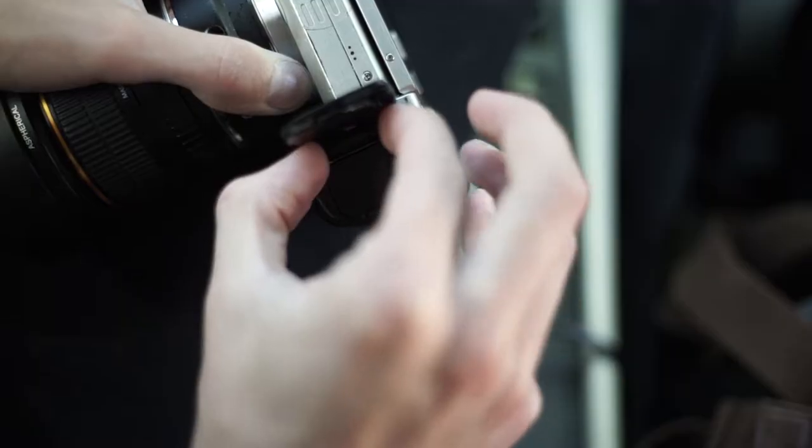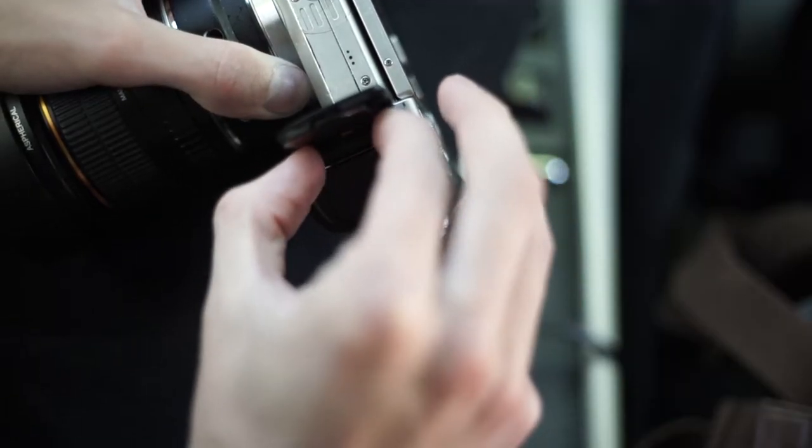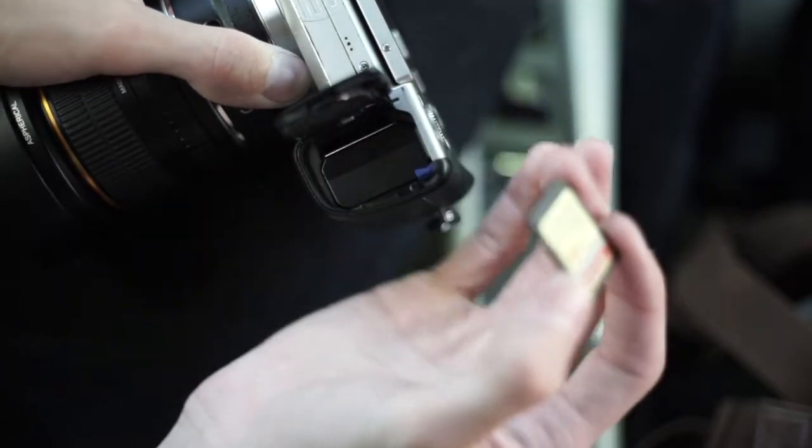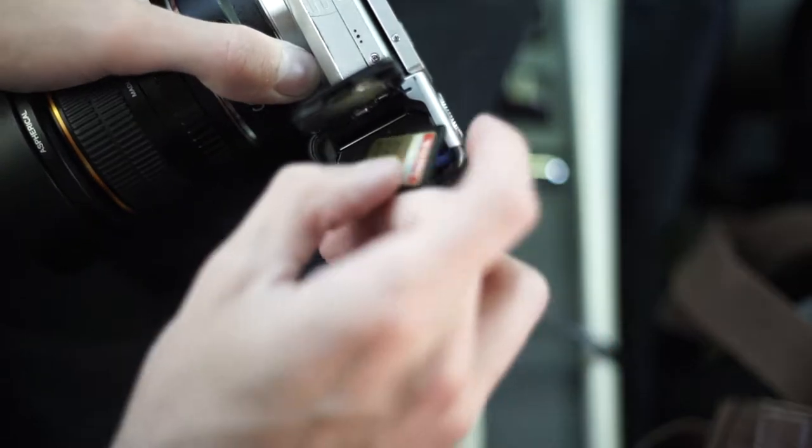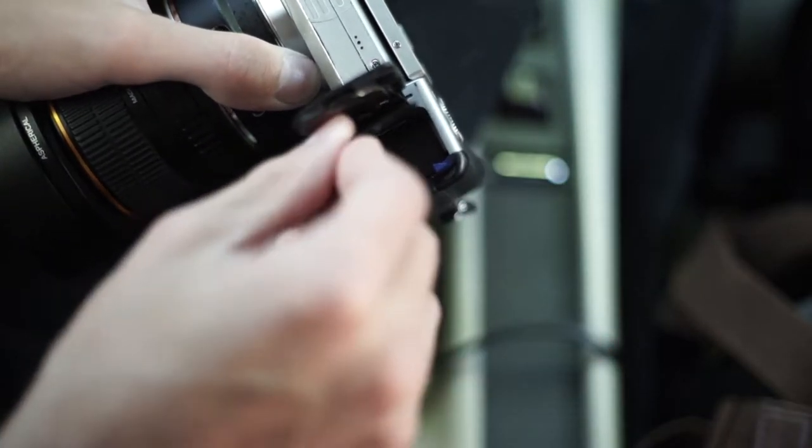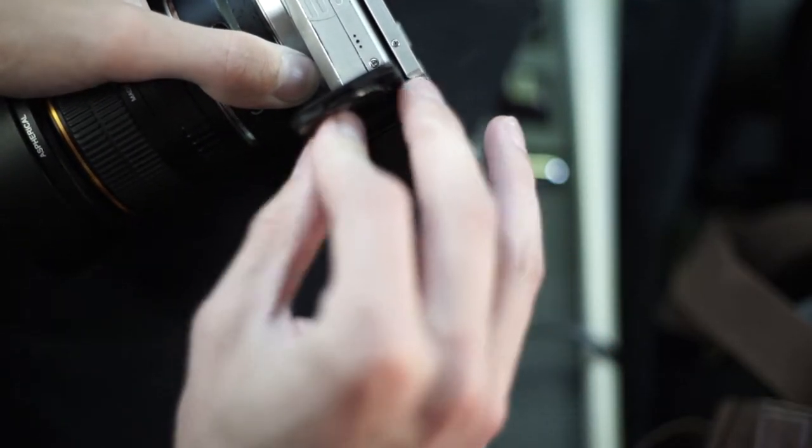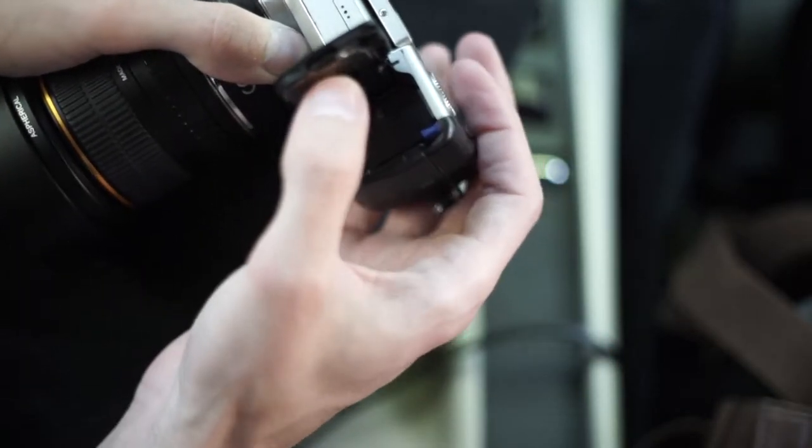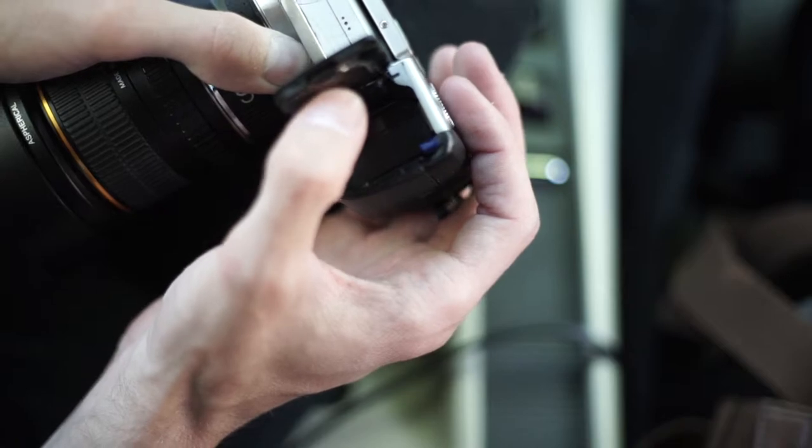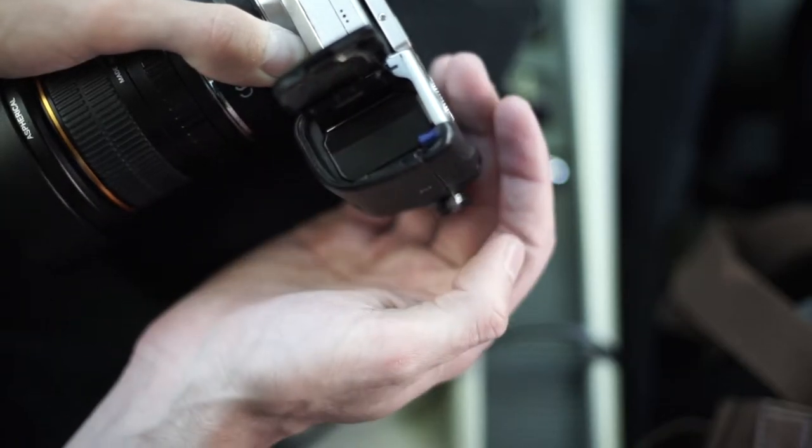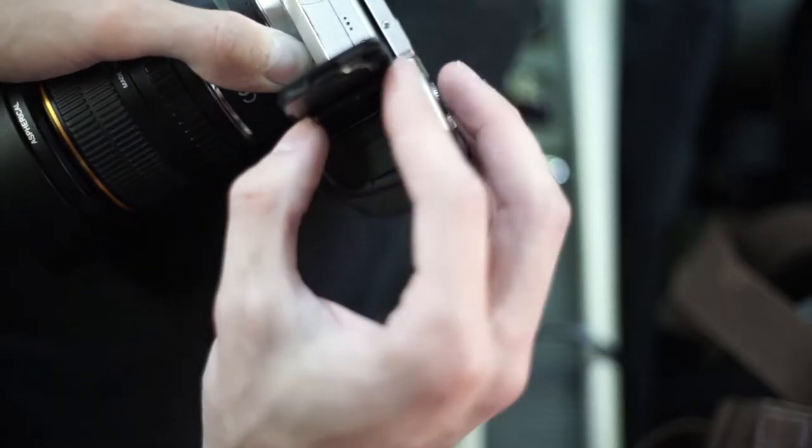All right, so say your camera's like mine and you can't insert your SD card. It only goes in so far. It will not go in any farther, right?